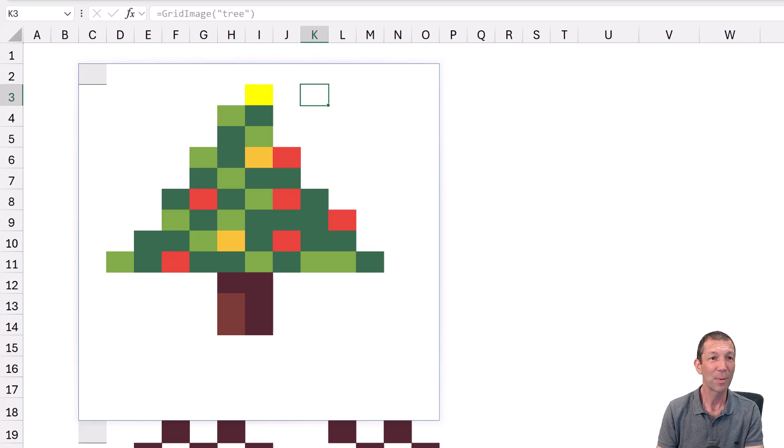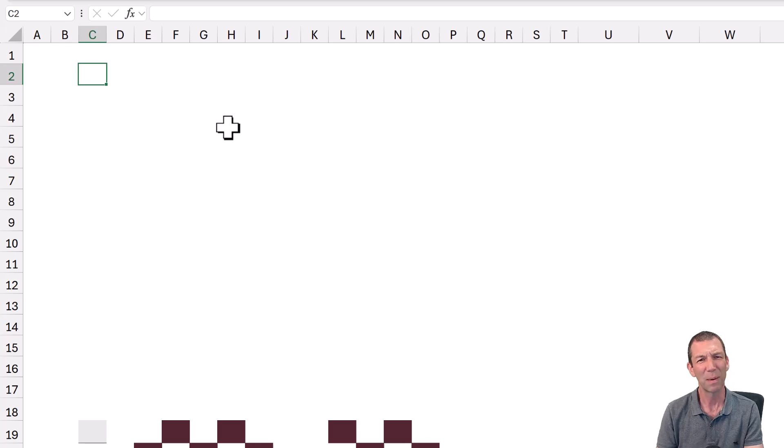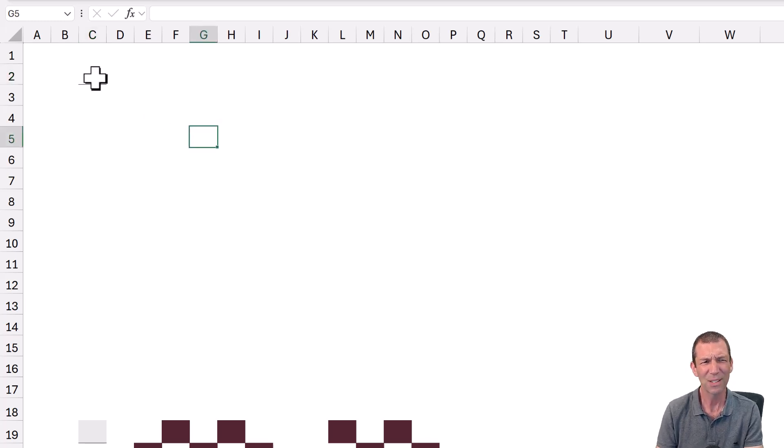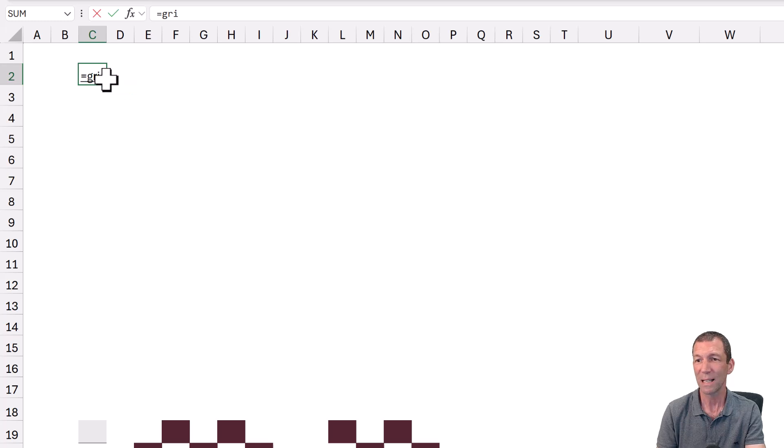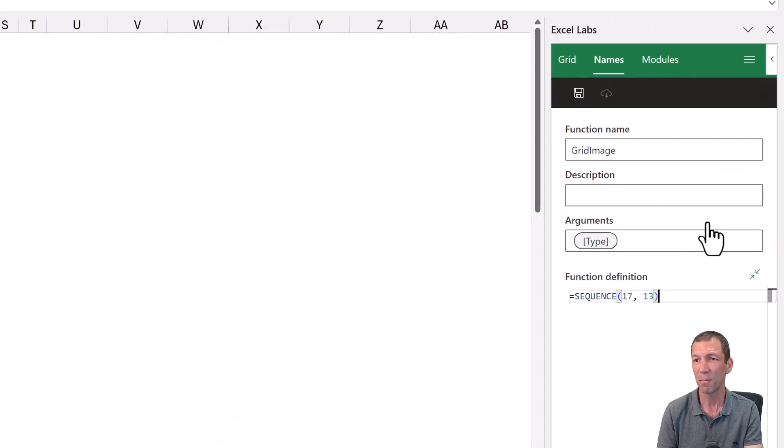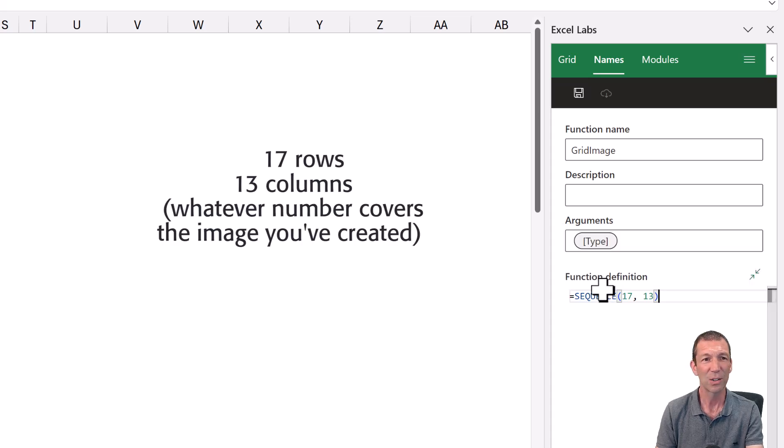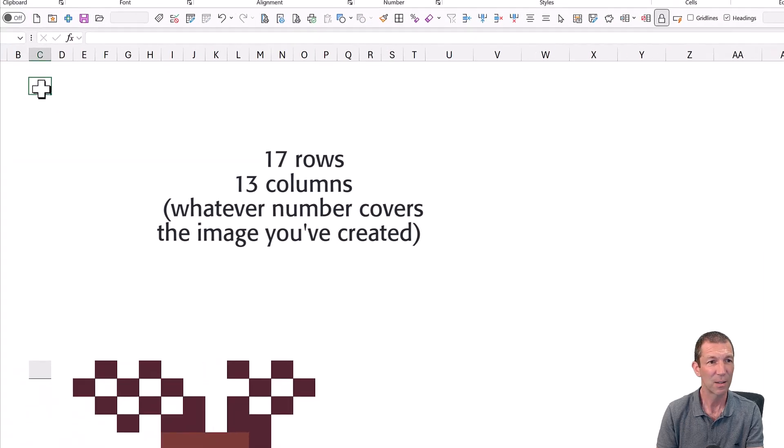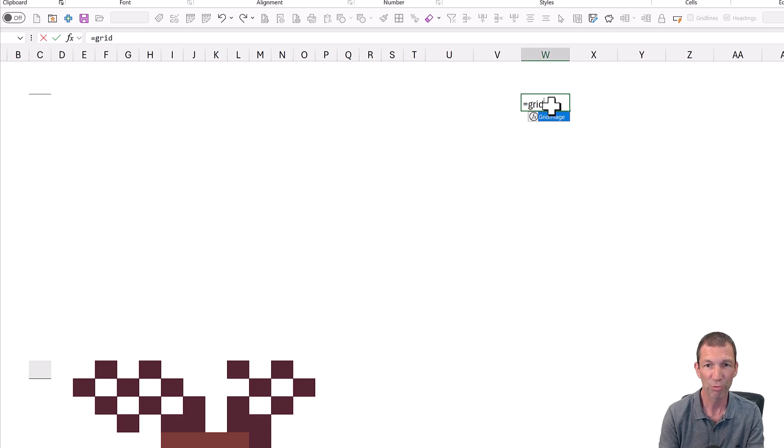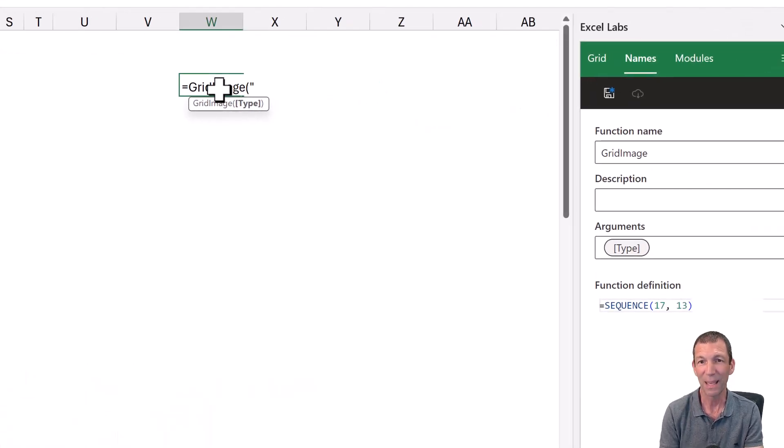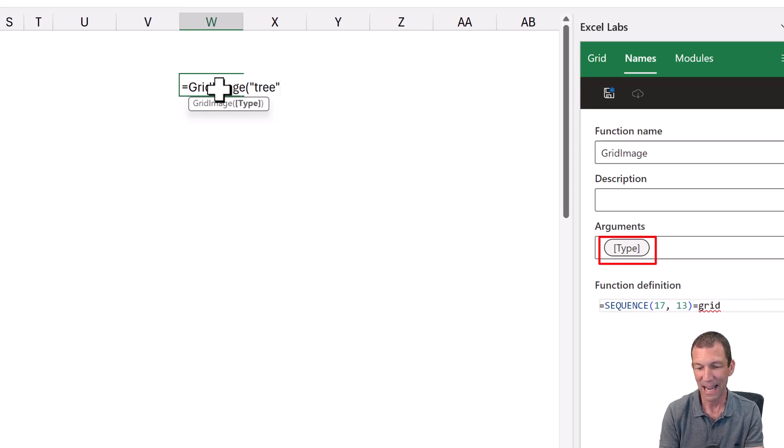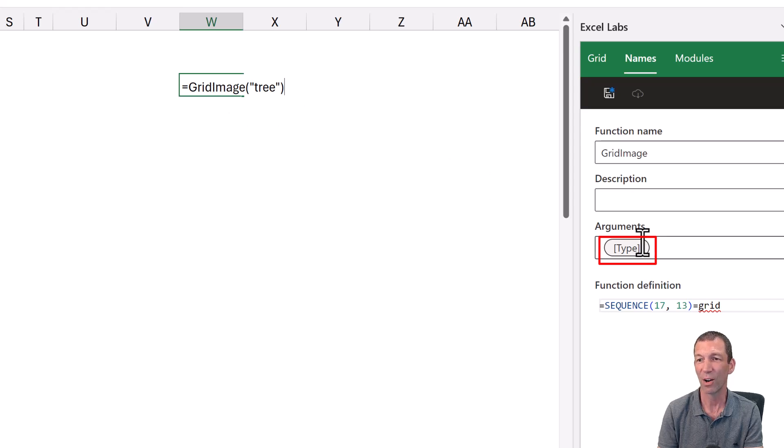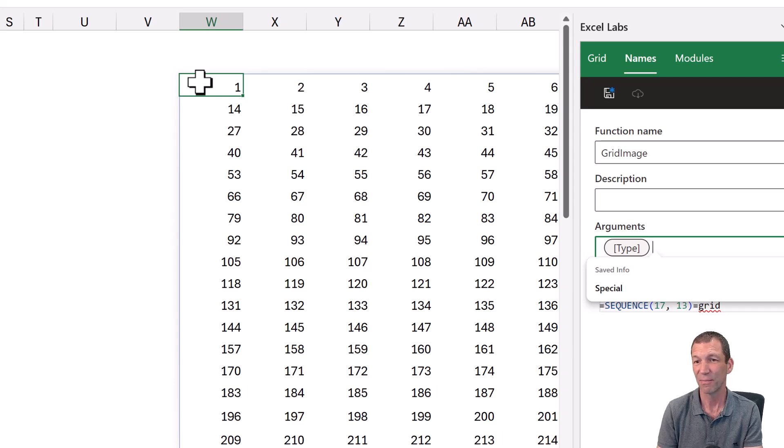But what happens is when there's nothing in this grid, it goes blank. So how does that work? And what does this equals grid image do? Well, let's have a look at the formula. It's simply grid image is sequence 17, 13. So all it's doing is creating a grid. Now the bit I type in is actually meaningless. So when I put in tree, it actually ignores that. That's what the square bracket argument is. It's optional and I'm not even using it. So all it does is create this grid.